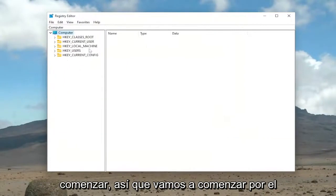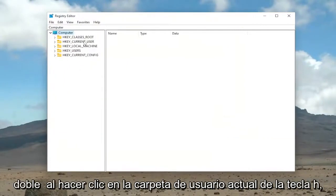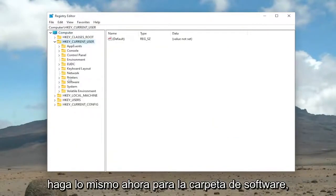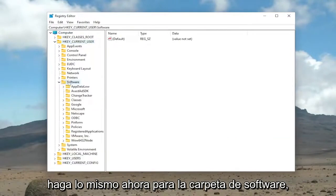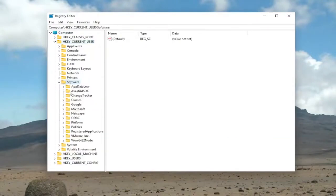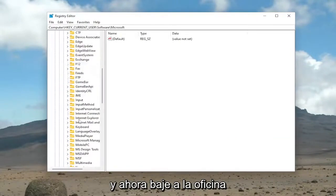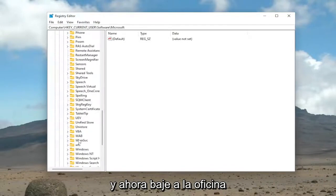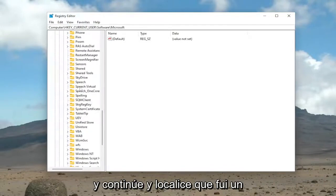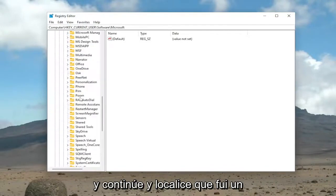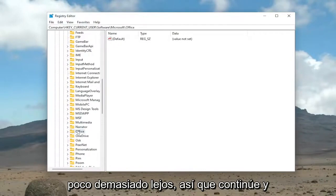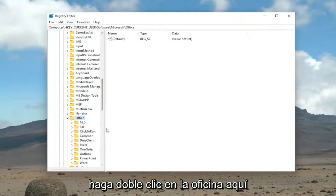So we're going to start off by double-clicking on the HKCU Current User folder. Do the same thing now for the Software folder. Same thing for Microsoft. And now go down to Office and go ahead and locate that. I went a little too far. So go ahead and double-click on Office here.